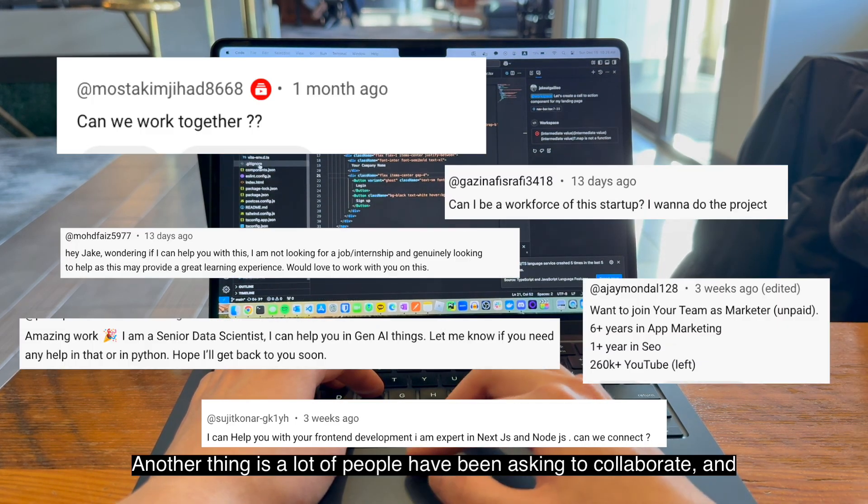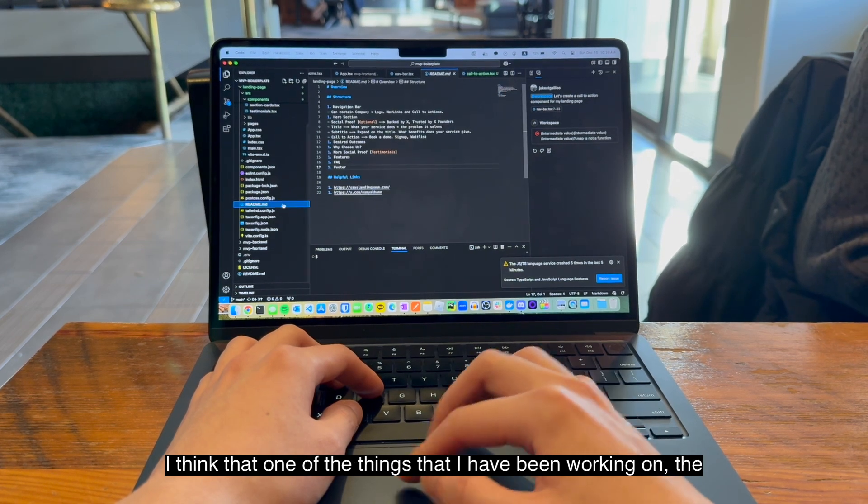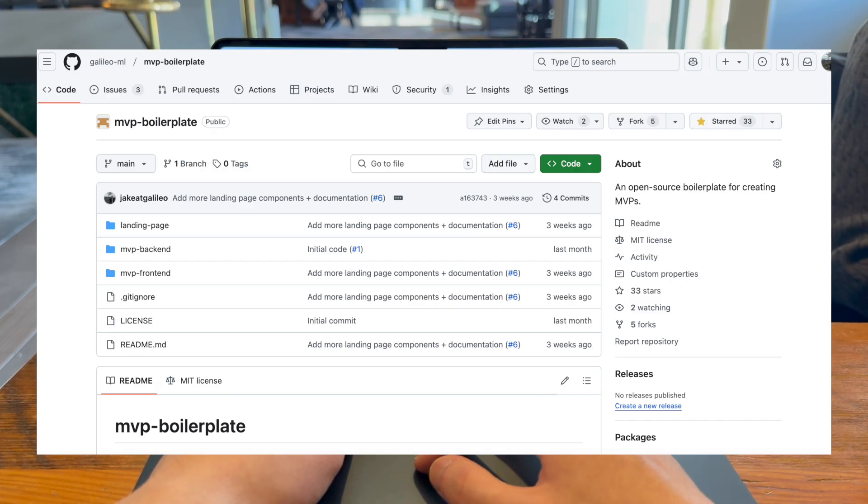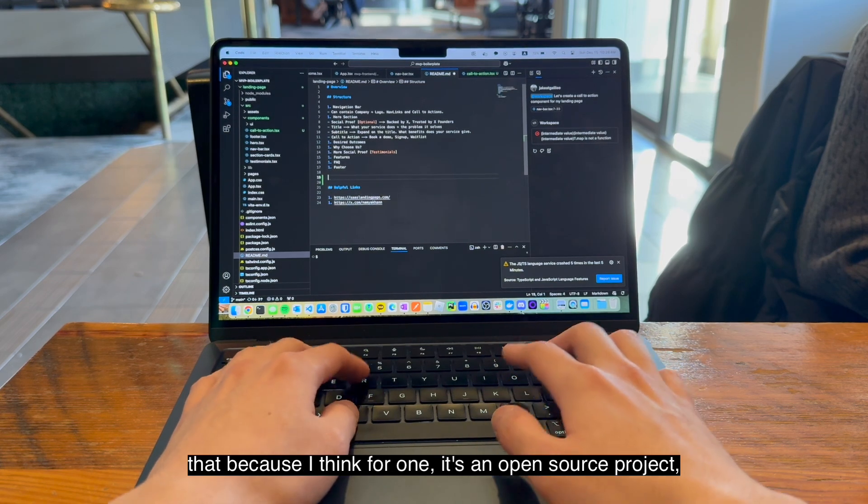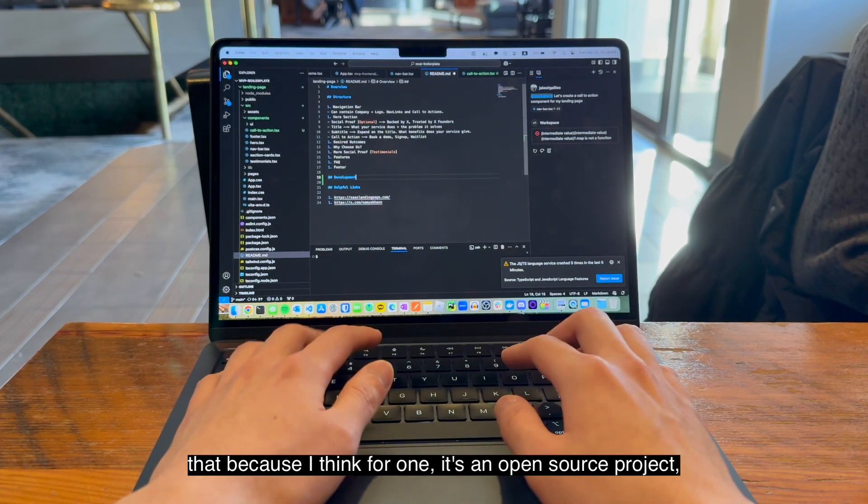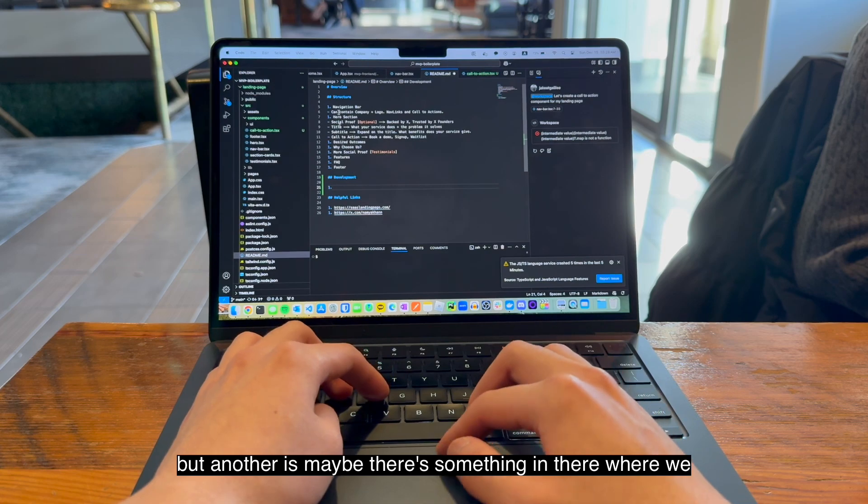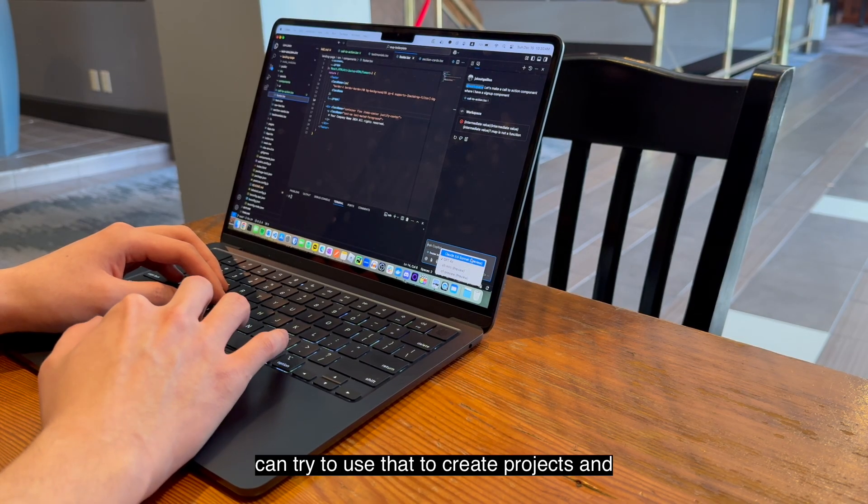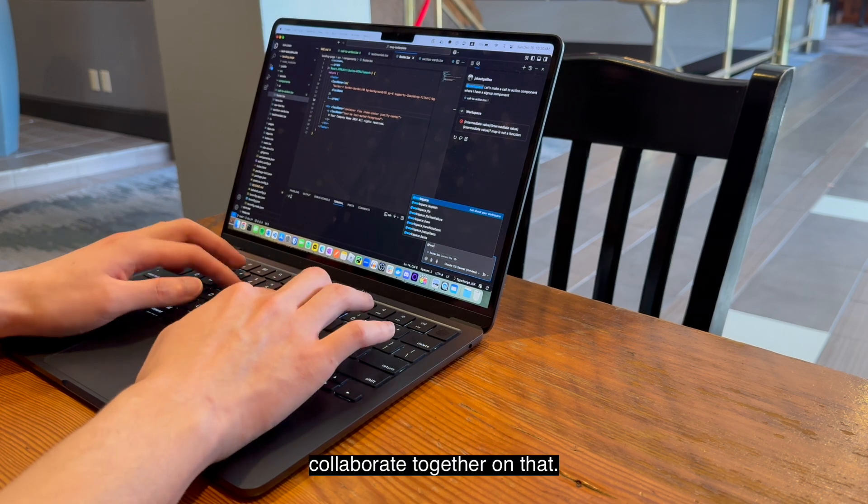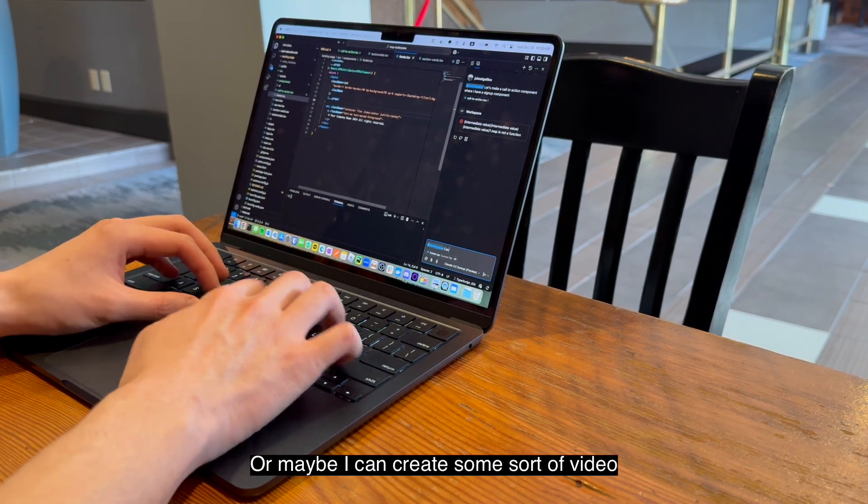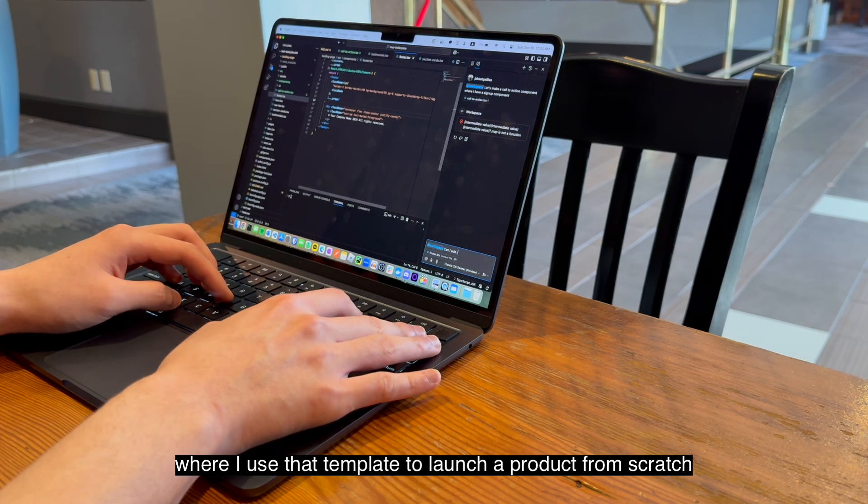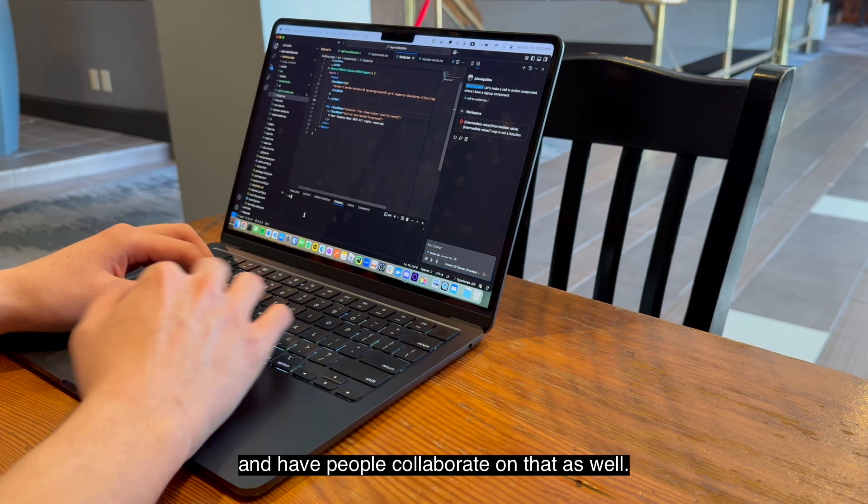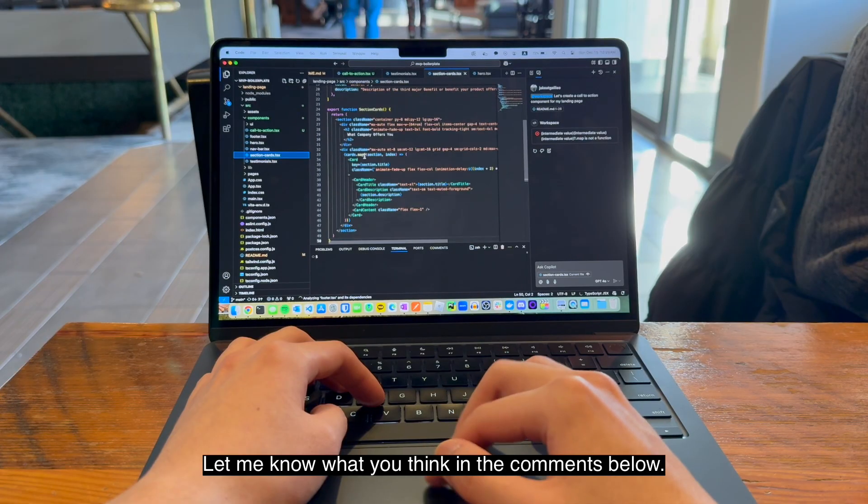Another thing is a lot of people have been asking to collaborate, and I think that one of the things that I have been working on, the MVP template, could be a good potential for that. Because I think for one, it's an open source project, but another is maybe there's something in there where we can try to use that to create projects and collaborate together on that, or maybe I can create some sort of video where I use that template to launch a product from scratch and have people collaborate on that as well.